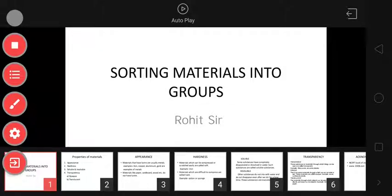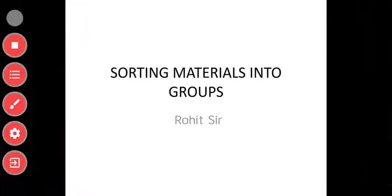Good morning students. This is Roit sir again. Today we'll be going through chapter 4, that is sorting materials into groups. We've already studied nutrition in plants, autotrophic and heterotrophic types, animal nutrition, components of food, and materials in groups based upon properties.